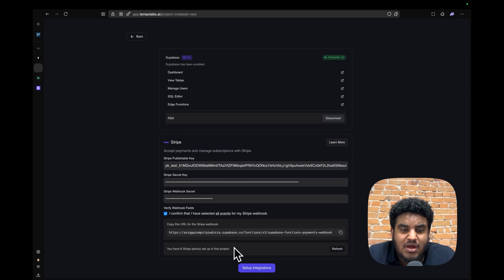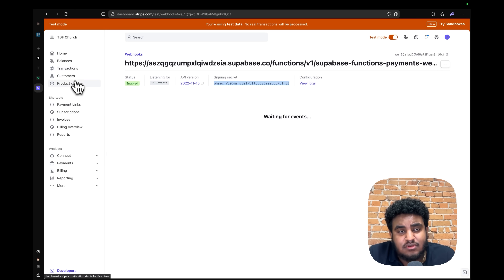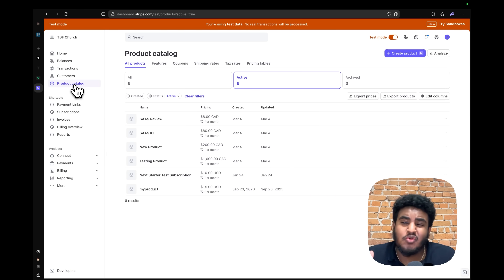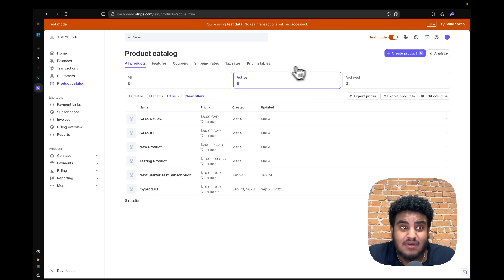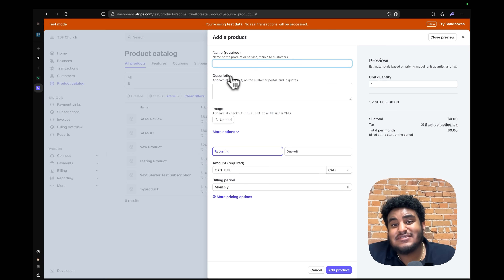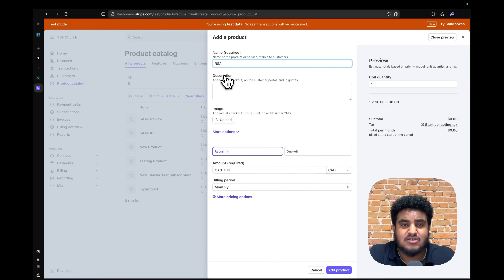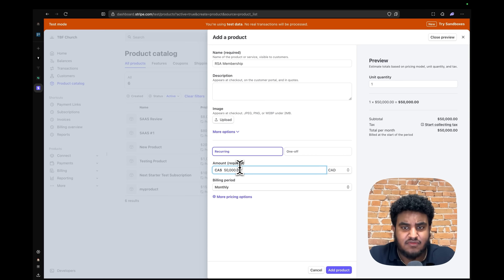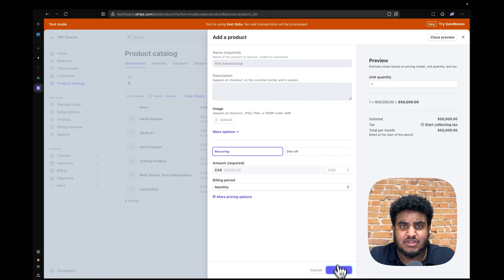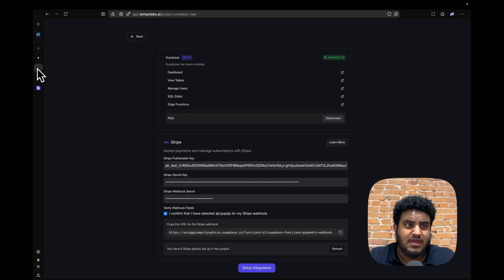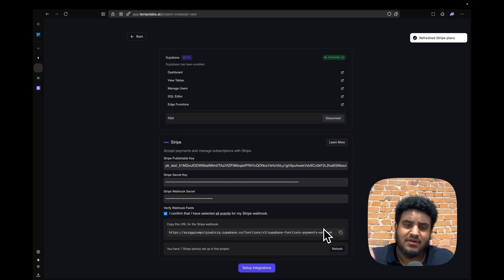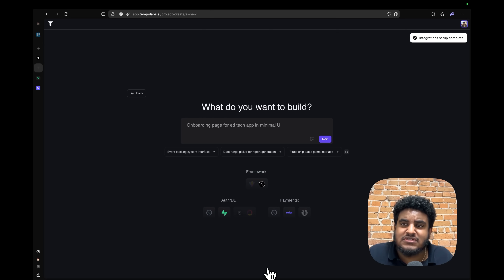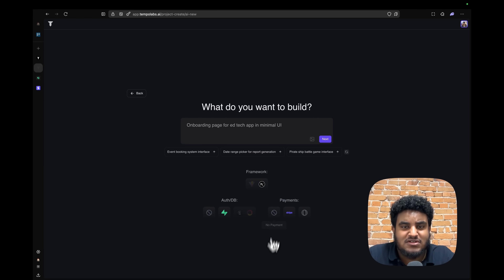Tempo shows you that you have Stripe plans to set up in your project. You're required to create at least one product so you can test payments right away. Go to Product Catalog, click Create Product, and create something — I'll create an RSA Membership for distinguished alumni at $50,000 a month. If I go back to Tempo and refresh, I now have seven plans. Click Setup Integrations and we are ready to build our SaaS.